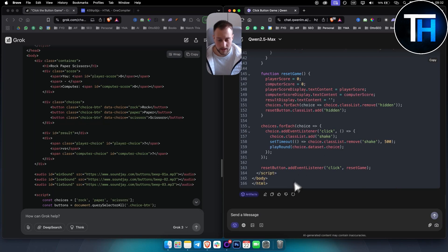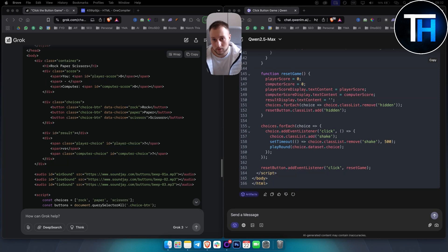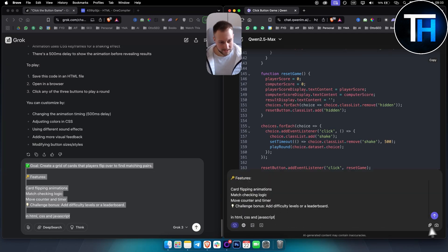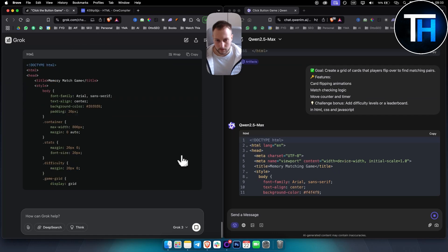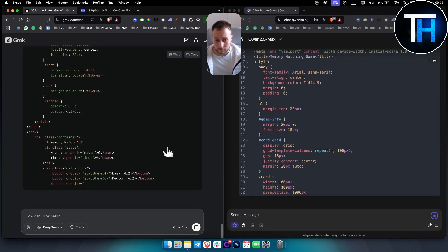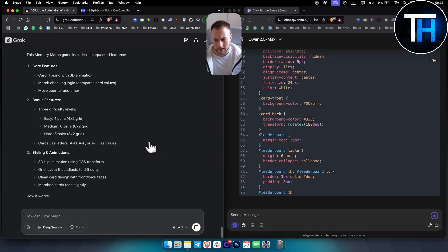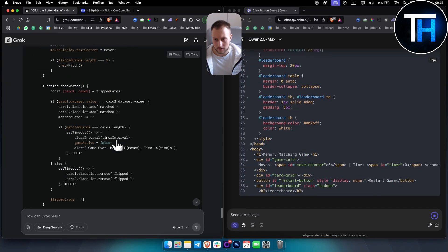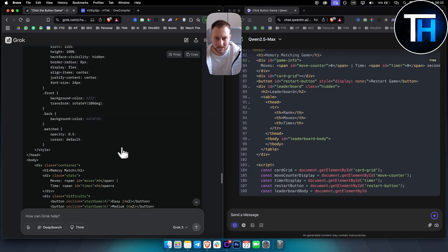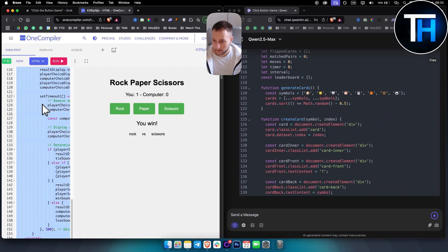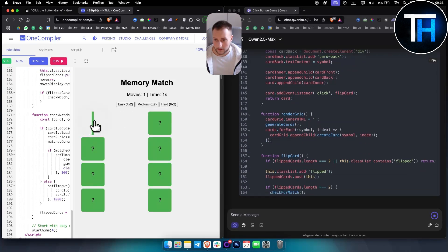These prompts go from easiest to most difficult. This next one is a more difficult prompt in HTML, CSS, and JavaScript. Let's copy and send it to both. I noticed Qwen uses more code — I'm not sure why. Grok uses less code and makes the same output. Grok is again faster. Let's paste it and run it — here's the game.